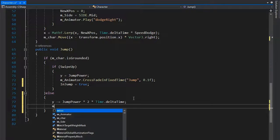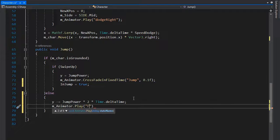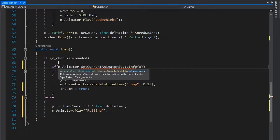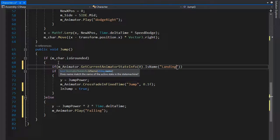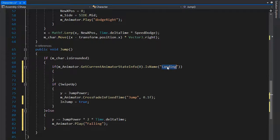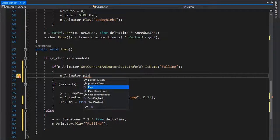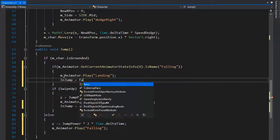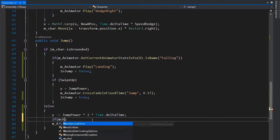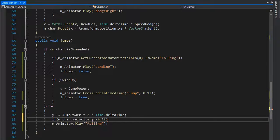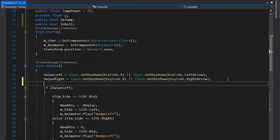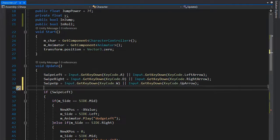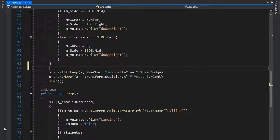If the character is not grounded, subtract jumpPower multiplied by 2 multiplied by Time.deltaTime from y — this decreases the vertical value. Play the Falling animation. If the animator's current state on layer 0 is Landing, play the landing animation and set inJump to false. Check if mCharacter.velocity.y is less than minus 0.1f for when the player starts falling. Set SwipeUp input to KeyCode.W and UpArrow.